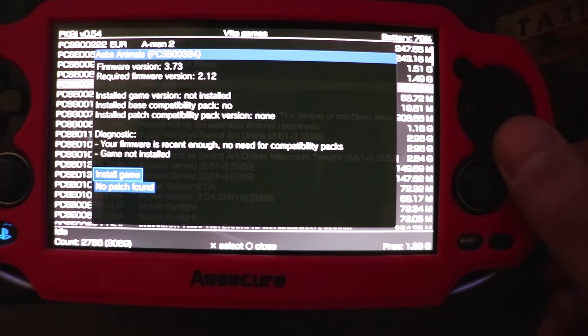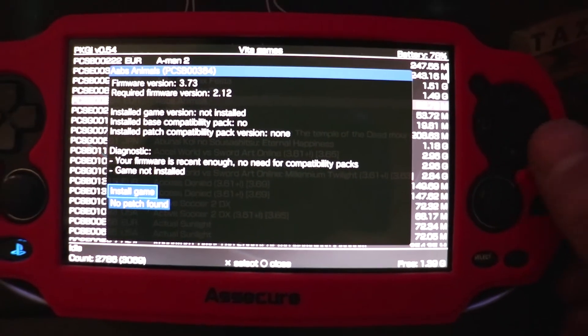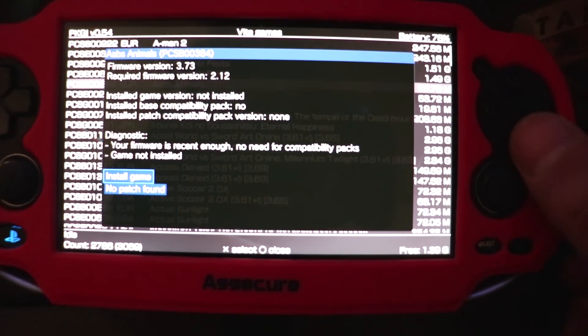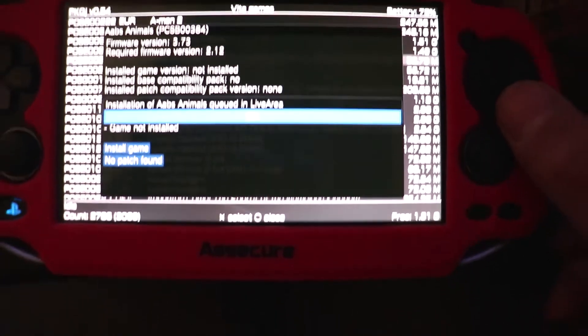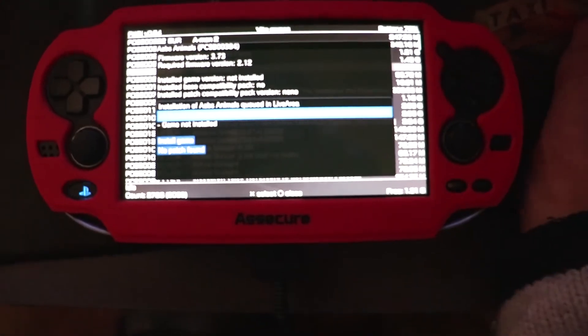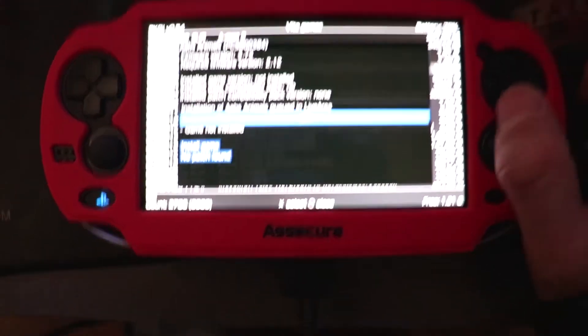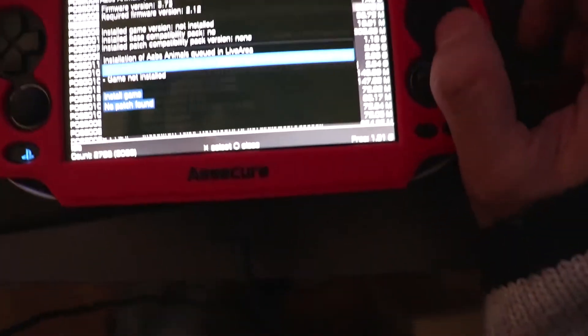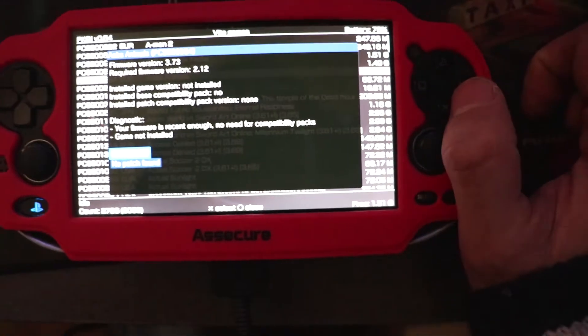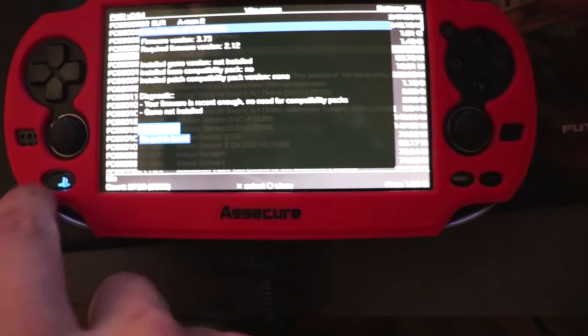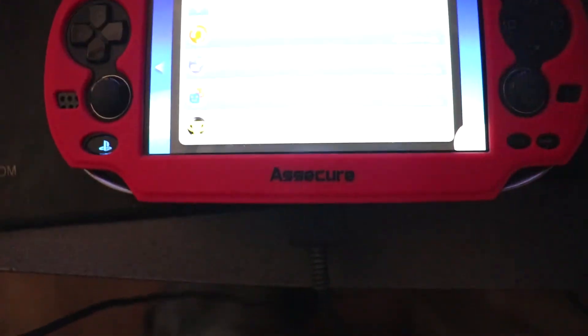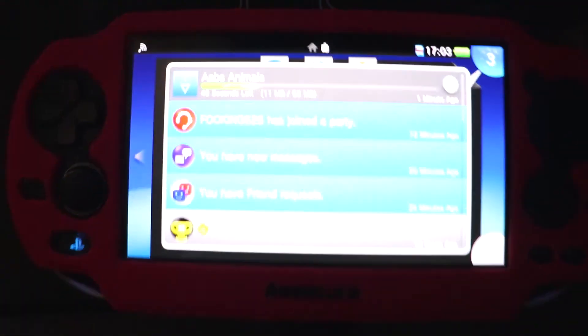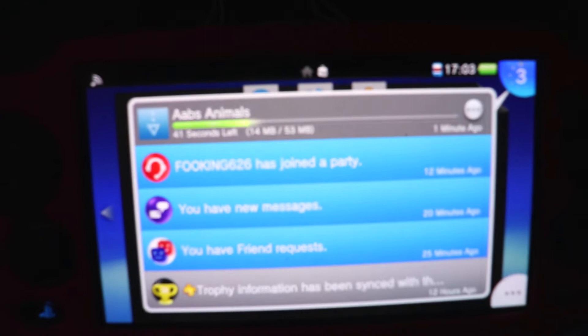Install game. Press X. It will say installation of Abs Animals. Queue to the live area. Press OK. If you press the home button, click on here, and then you can see that this is now downloading.